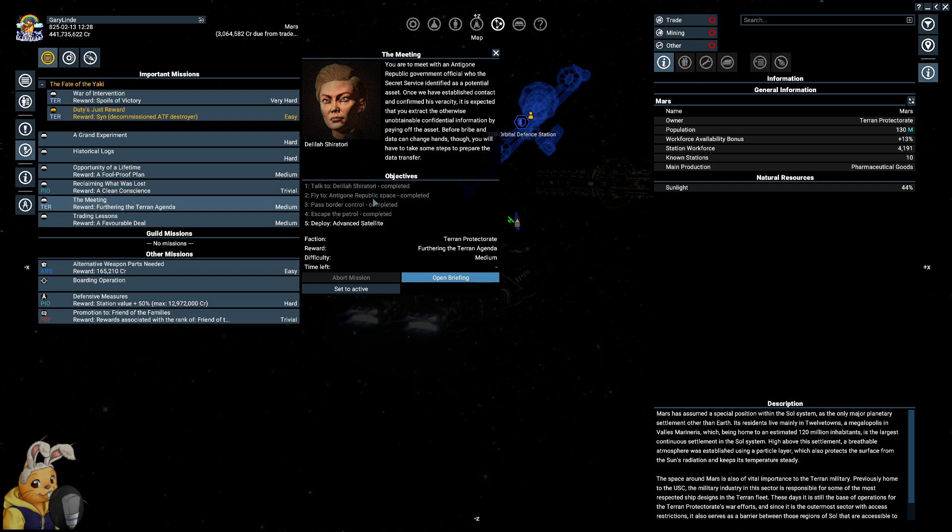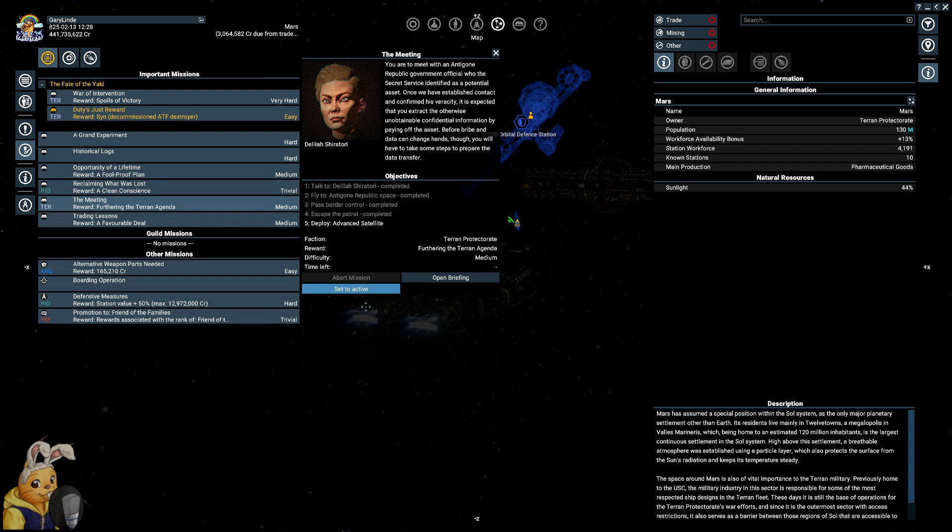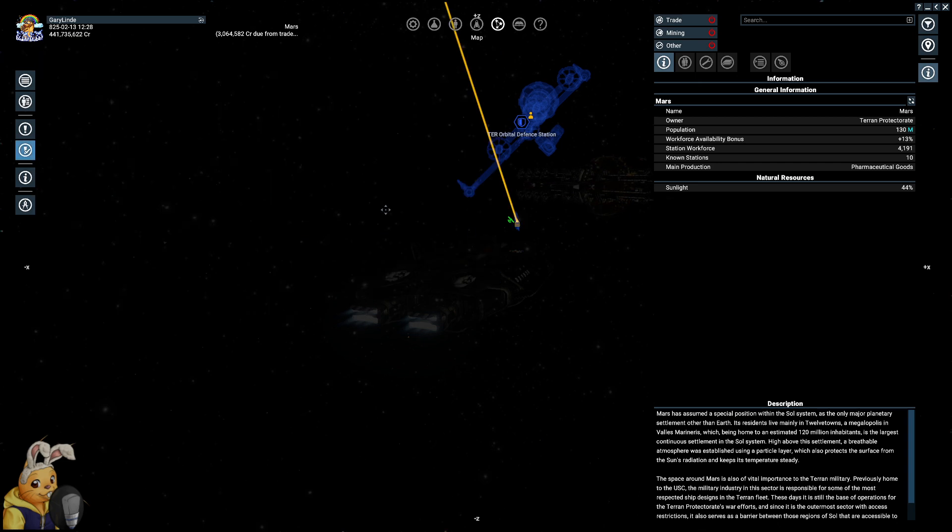Pass border control, escape the patrol, and deploy an advanced satellite. You are to meet with an Antigone Republic government official who the Secret Service identified. Oh, that's the Secret Service quest line. I have no idea where that leads to, to be honest. Okay, so we talked to her. We have flown into Antigone Republic space, passed the border control, escaped the patrol, and we need to deploy an advanced satellite.